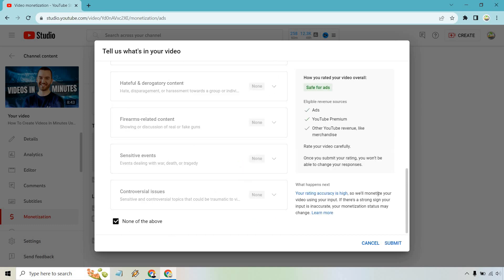But once you are done, simply click on submit. That's how you can pretty much add ads to specific YouTube videos. It's very easy to do. If you have any other questions, feel free to leave a comment down below. My name is James. Thank you so much for watching and I'll see you in my next video.